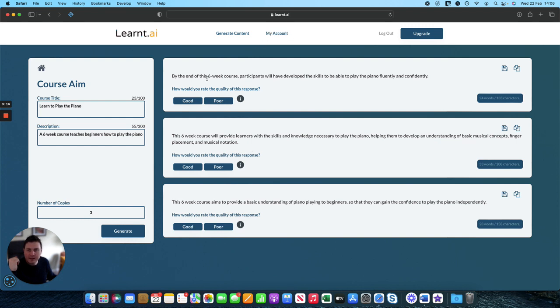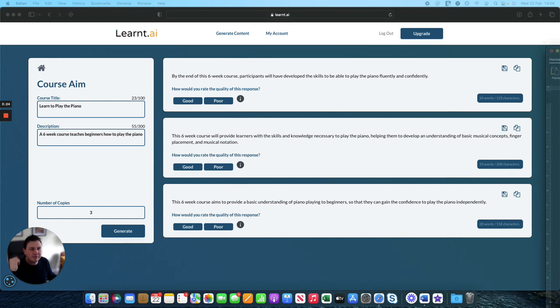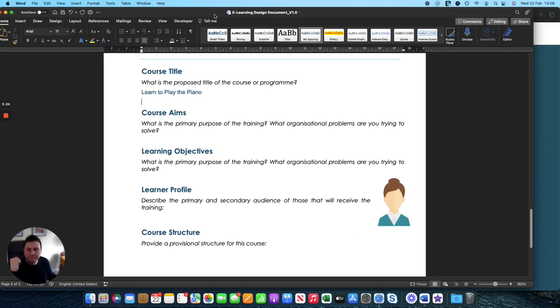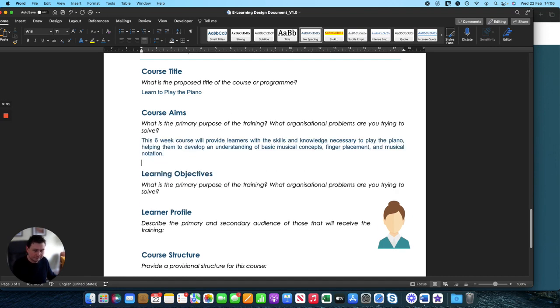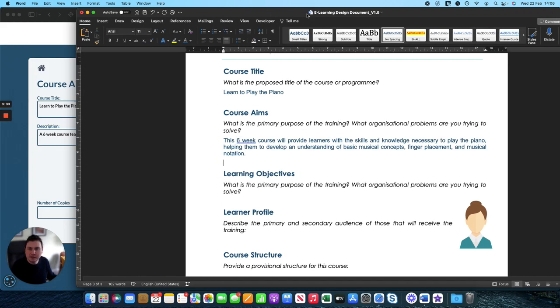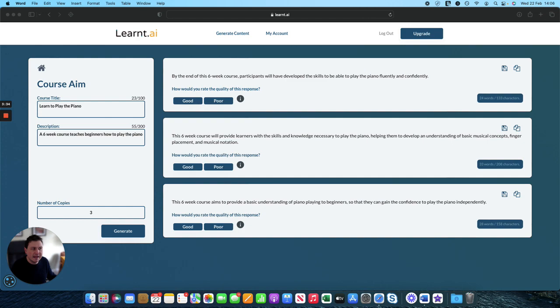Or at the end of the six-week course participants will have developed the skills to be able to play the piano fluently and confidently. Let's go for this one here. So again we've clicked on that button there to copy it. Head back over to here and paste it in. So there we have it. We've got a course title and we've got a course aim.